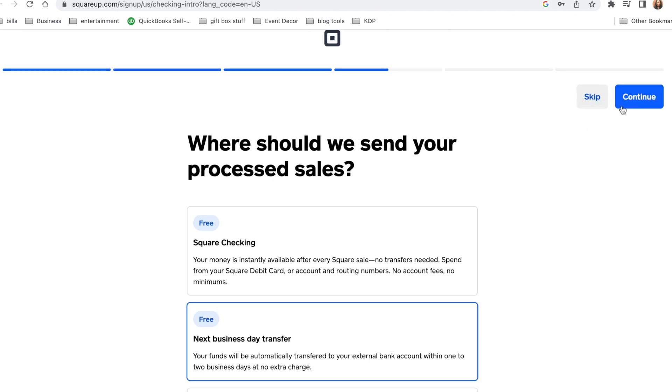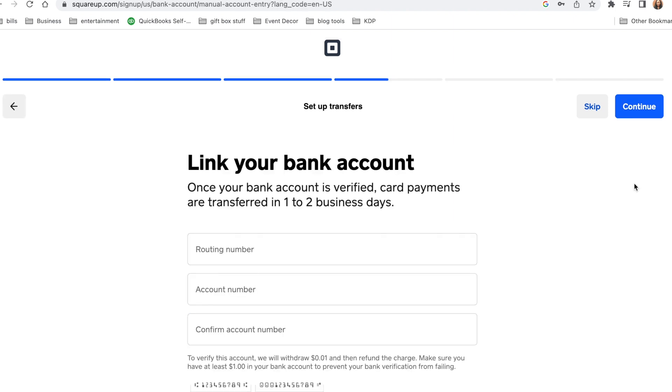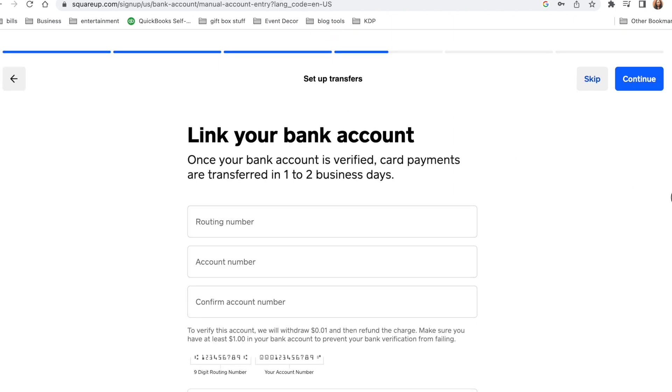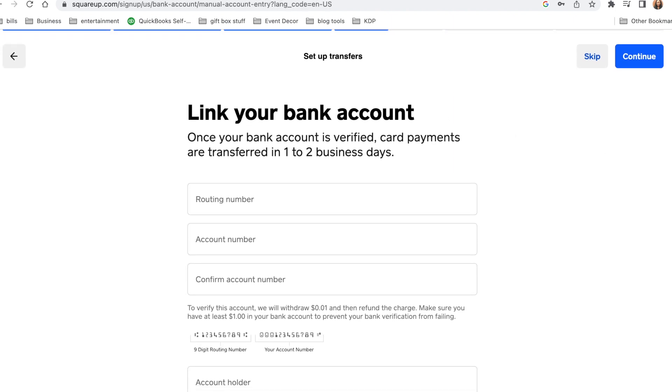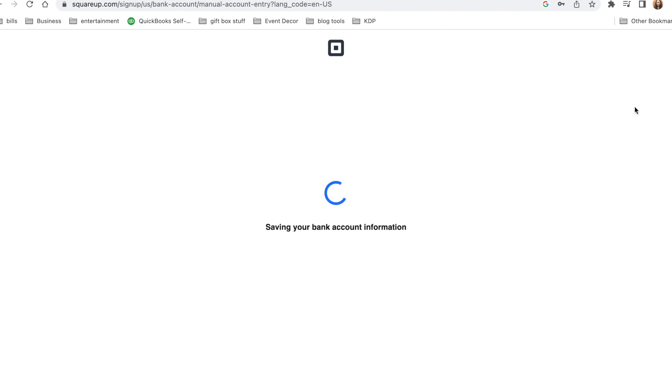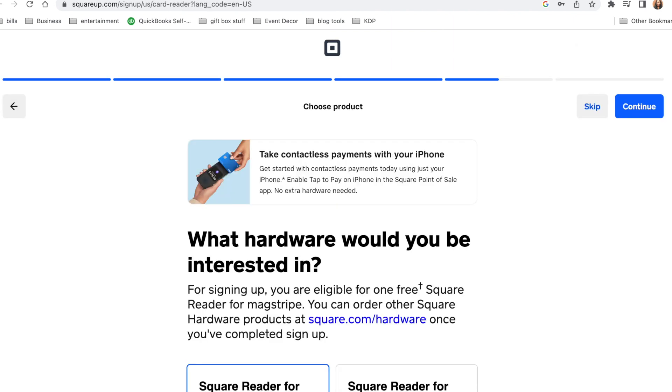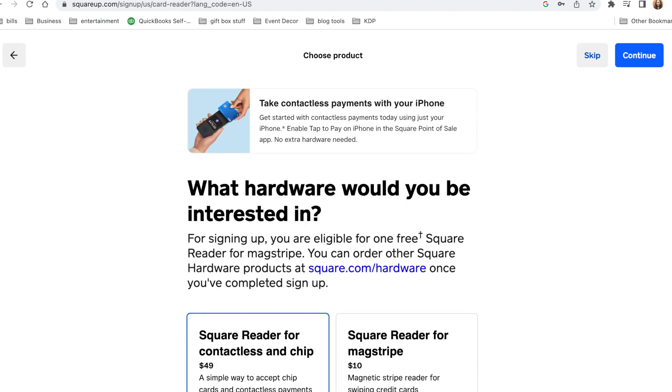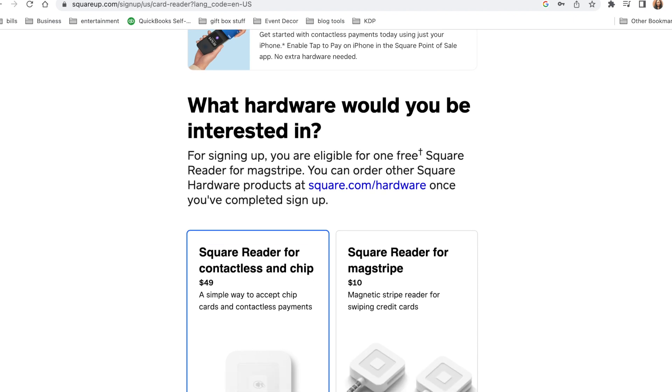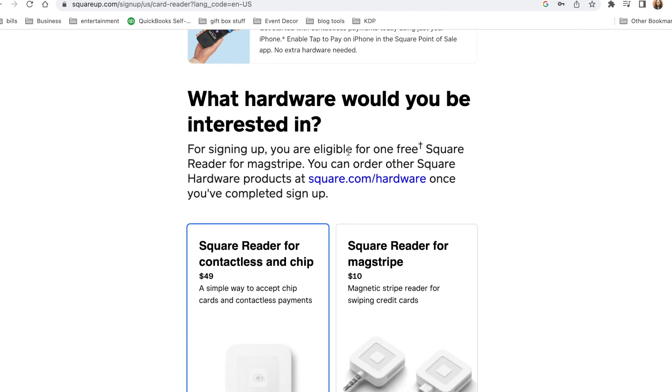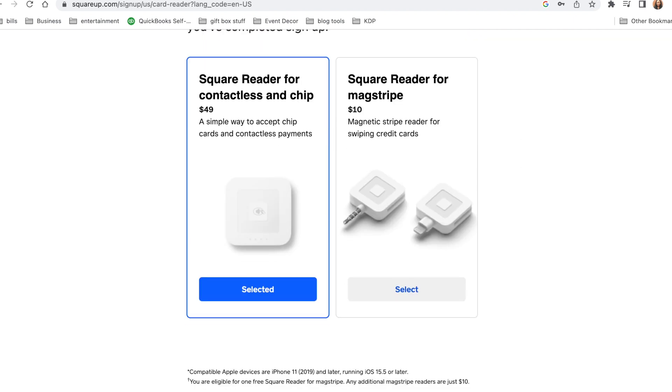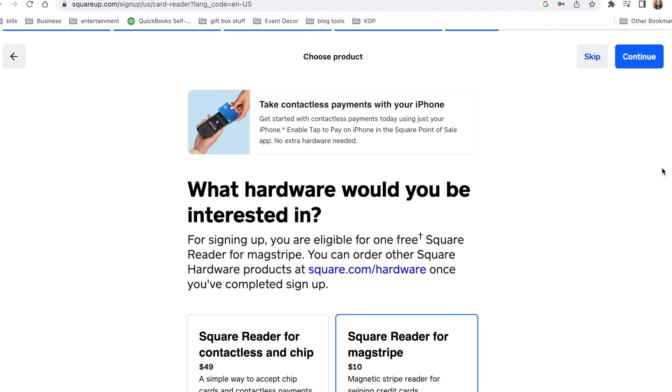Okay, now you need to link your bank account that you want your deposits to go to. And after you fill in this information, you're just going to click on continue and it'll go to the next page. What kind of hardware are you interested in? They have two different types. You guys can choose the type that you want, but as you can see it comes with a free reader as well. So I won't be choosing any of these because I'm just going to choose to get the free one.